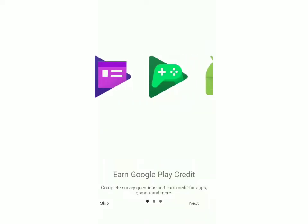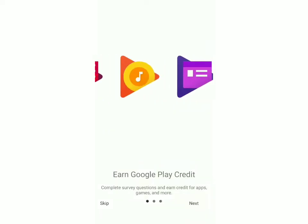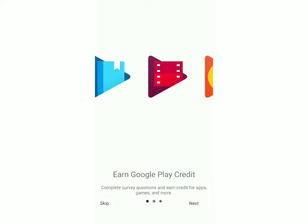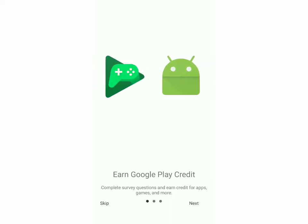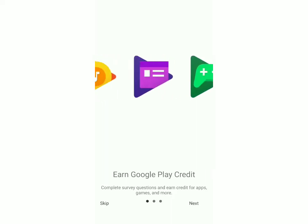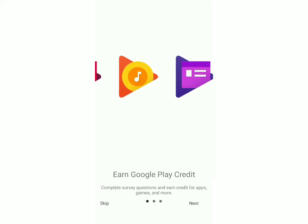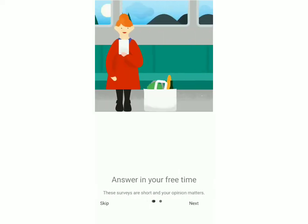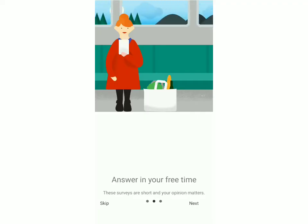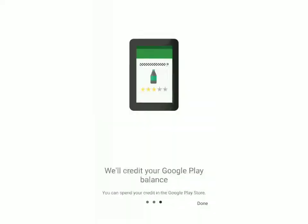Now open the app and I'm going to show you how to create your account. You can see they've written that you can complete survey questions and earn credit for apps, games, and more. Click on Next. These surveys are extremely short — they'll take about 20 to 30 seconds. After you've answered the survey, they'll give you credit on your Google Play balance.